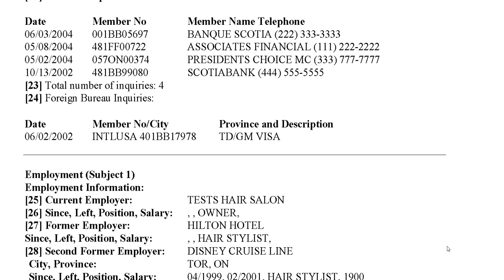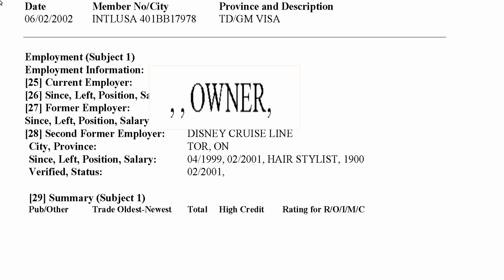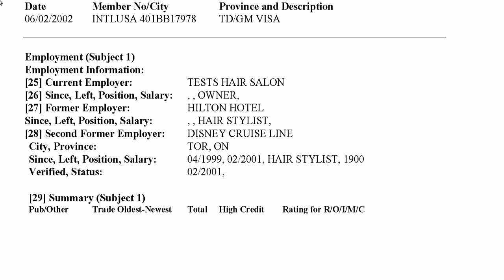Scrolling down, we see the employment section. Section twenty-five shows the current employer: Tess Hair Salon. In section twenty-six, the since, left, position, and salary fields show the occupation, start date, left date, and salary. In this case, only the position — owner — is available, with no since date, left date, or salary. It appears this individual is self-employed, so adequate documentation will be needed to support their income depending on the lender, product, and loan-to-value.